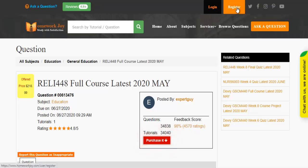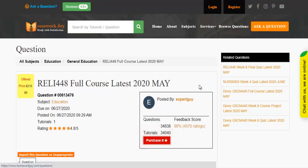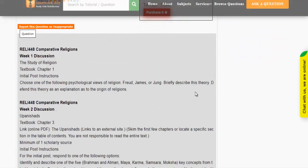Register at Homework Joy. Log in using your username and password. Click Browse Questions and get multiple results to choose from.